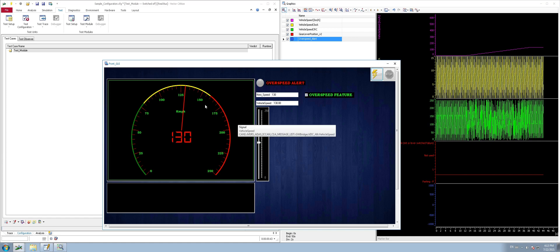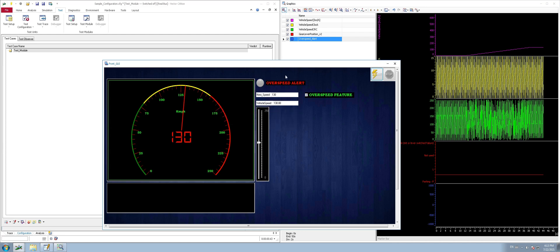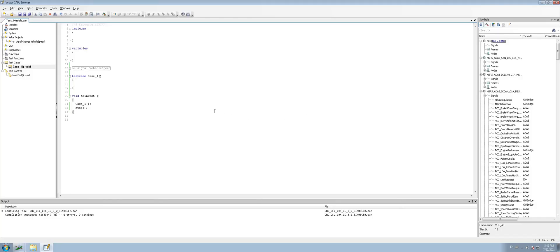Now we are going to try this same scenario using CAPL code, but here it is quite tricky — we have to give a sufficient delay to wait for the vehicle speed to reach more than 120 kmph. We cannot go for a fixed delay time to validate the vehicle speed and check the over speed alert. It is important to go for a flexible delay, and that is what we are going to see in this session.